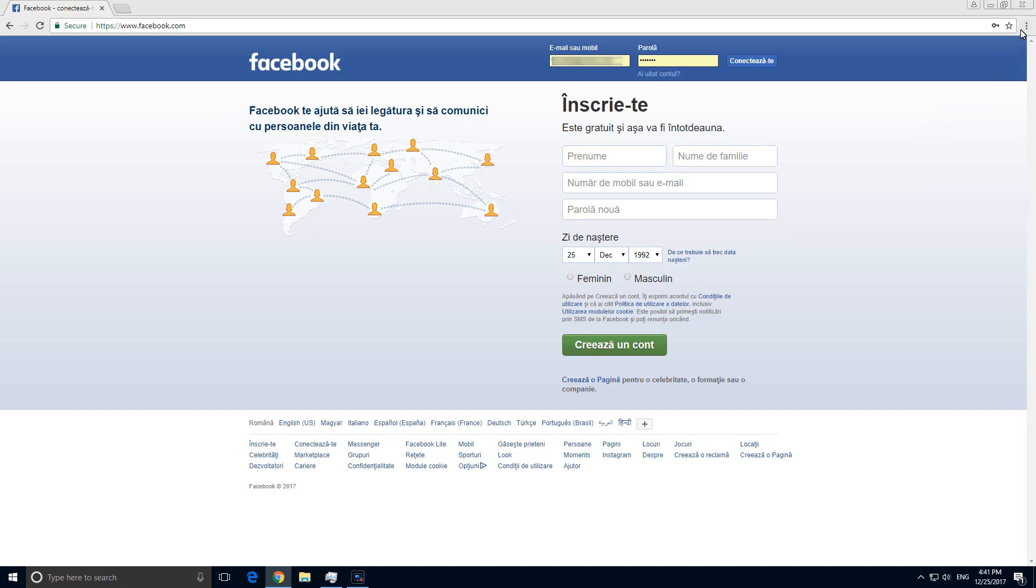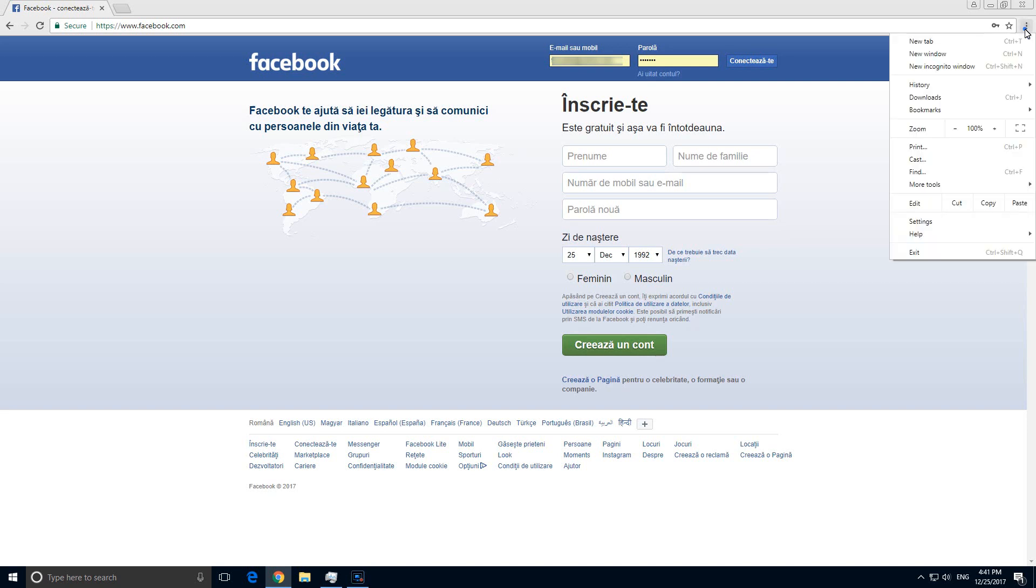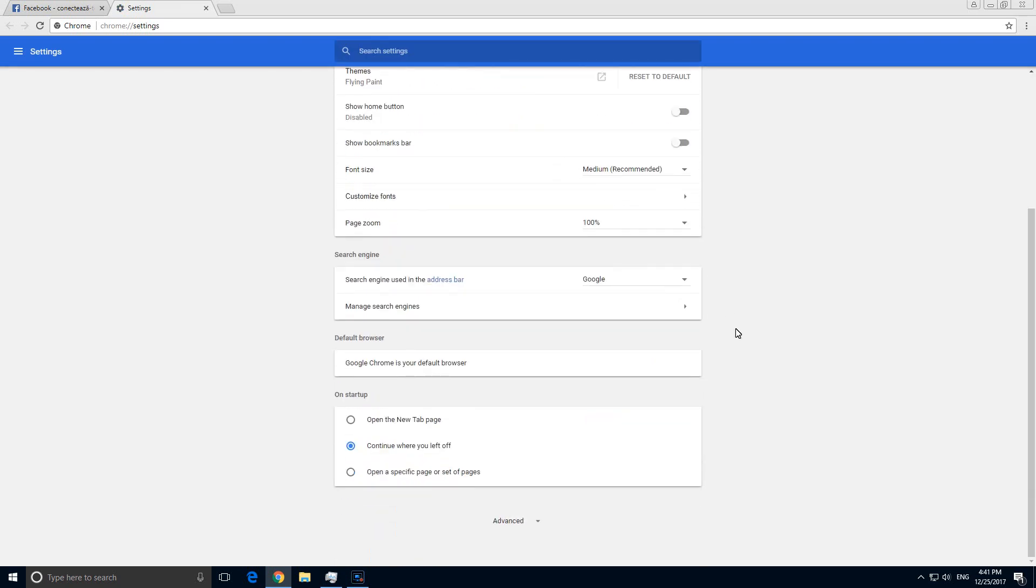In Google Chrome, let's go here to the three dots, then go to settings, and here on the settings page, go down to the bottom, go to advanced.